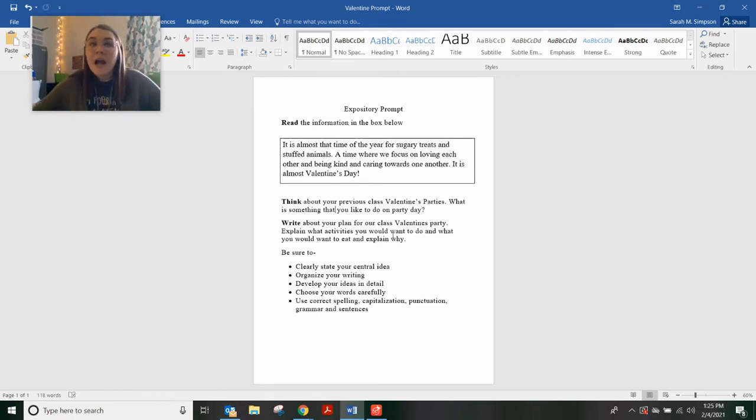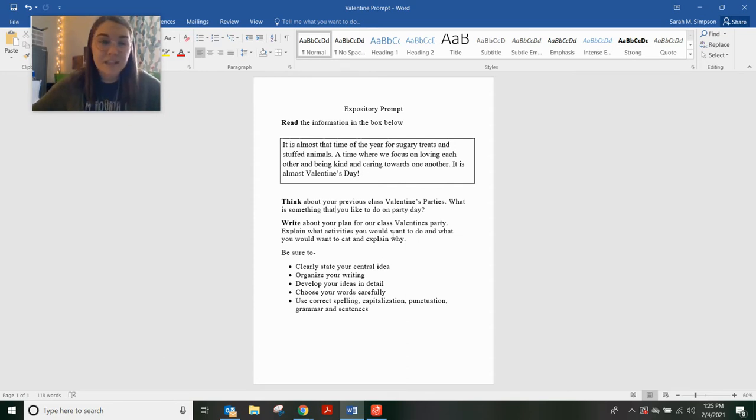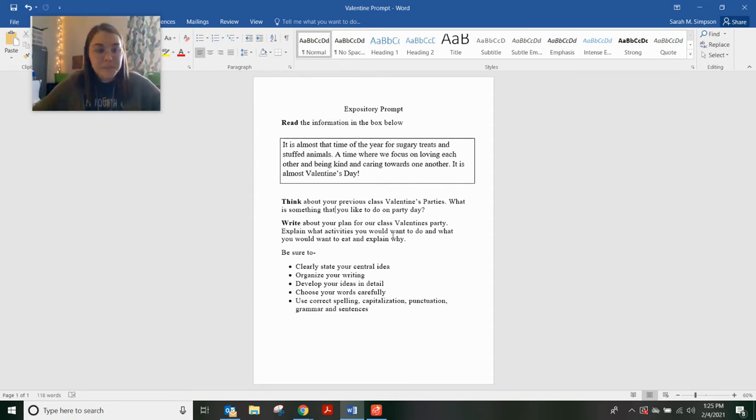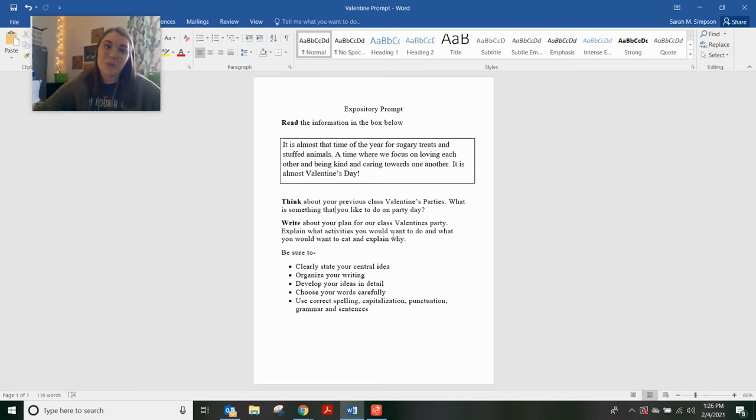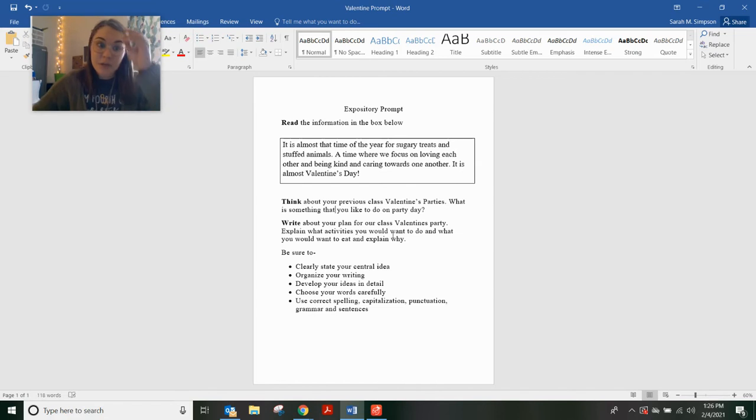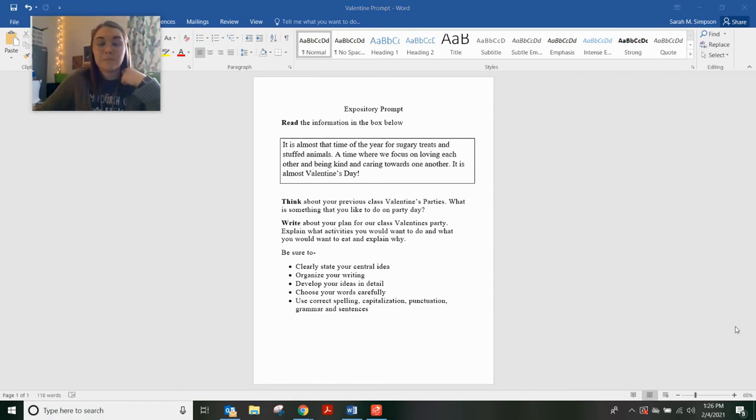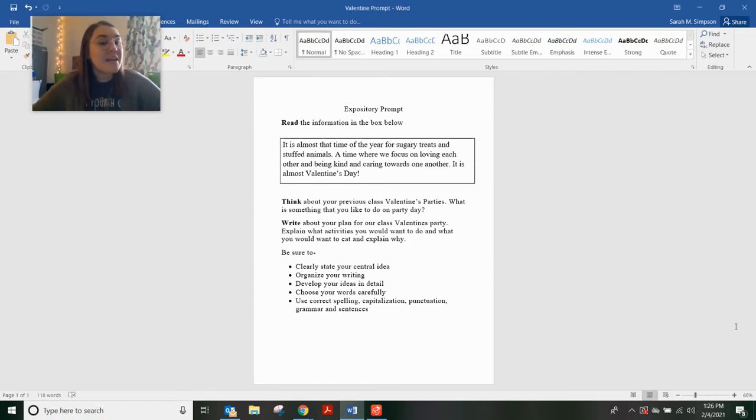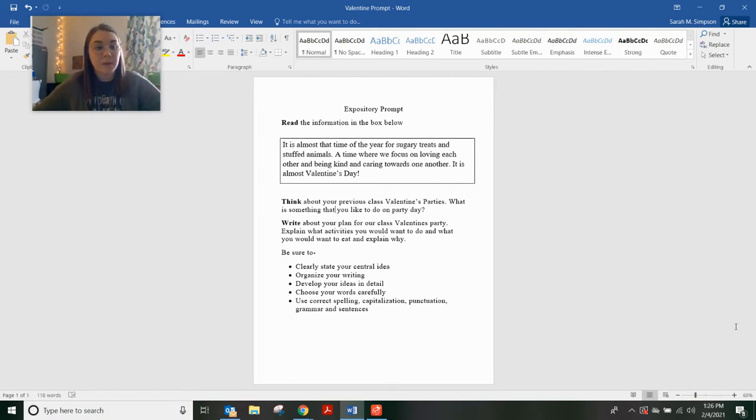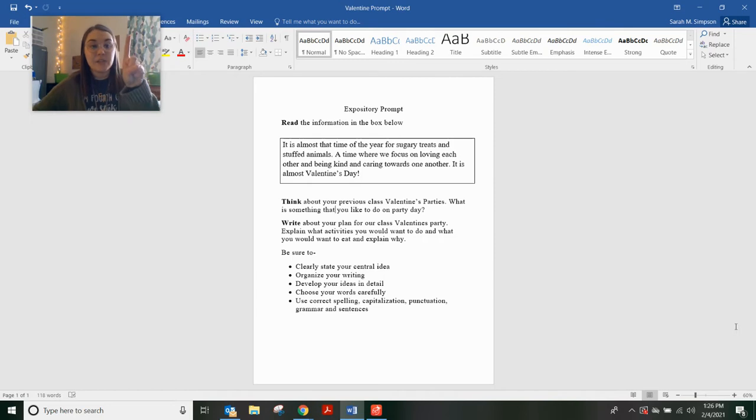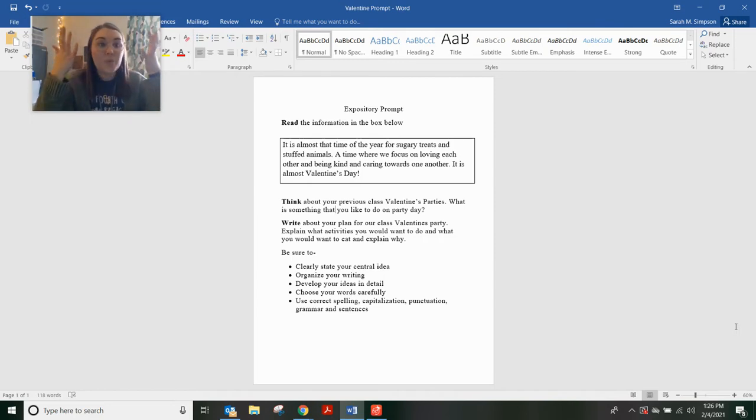Don't just tell me all the things you want to eat and all the things you want to do. Tell me why you want to do those things. I want to have spaghetti at our class Valentine's party because it is my most favorite food in the whole world. And I think all the kids would like it. Or, I want to make cards for our parents on our class Valentine's party because they do a lot for us. And I think it would be nice to give them something back. Or, I want to go on a hot air balloon ride because I think all the kids would enjoy it and it would be super fun.